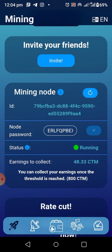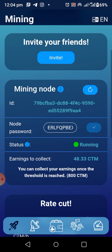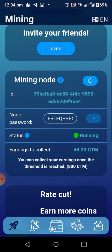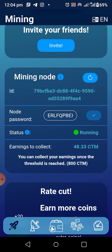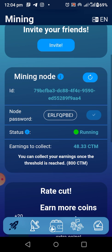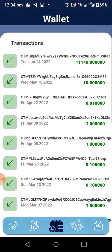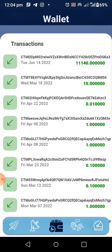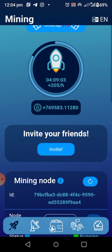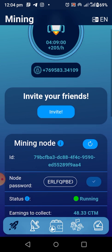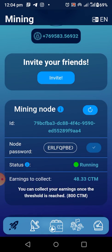What is the benefit of running nodes? If you are running any cryptocurrency node, the benefit is that you will be getting transaction fees. Any transaction fee that passes through the blockchain, you will be getting your own commission from it. As you can see, I currently have 48.33 CTM. I can collect it when I get up to 800 CTM, and then I can withdraw it or send it to friends. In this video, I'm going to show you how to run your node — just go to the Sheet Moon website.